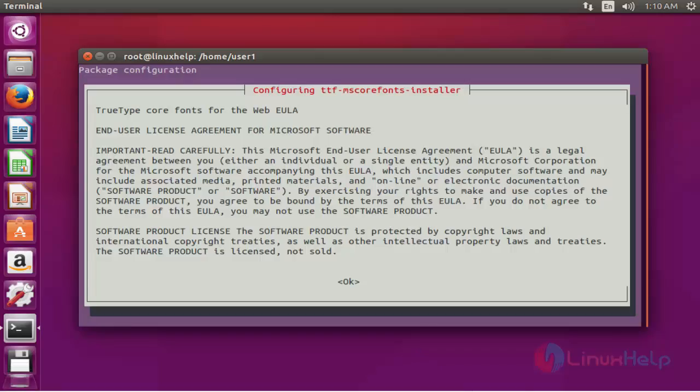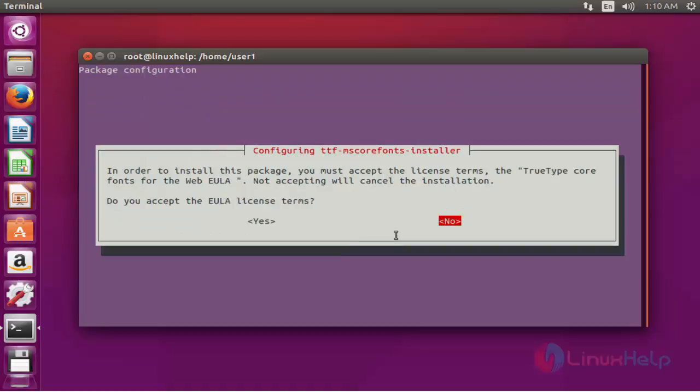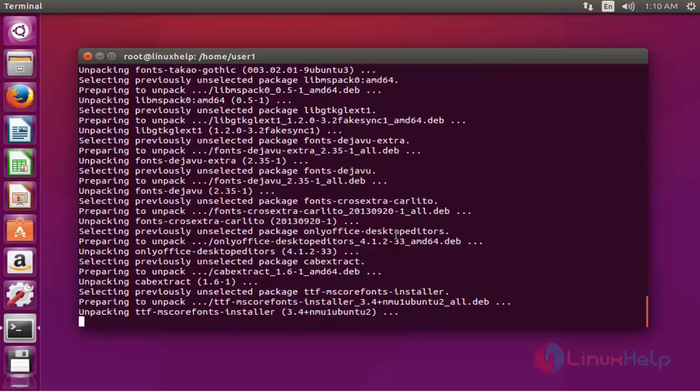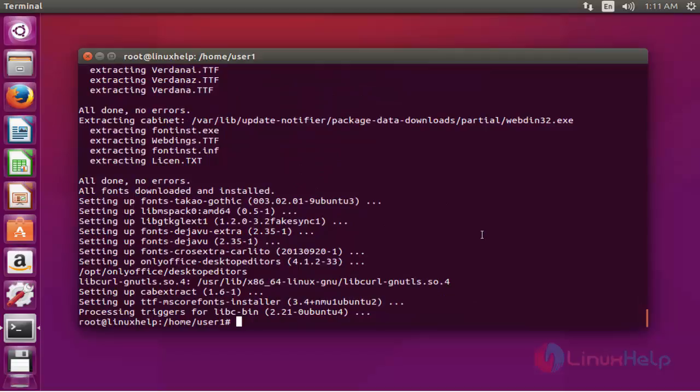Now accept the license. Select OK and press continue, then select Yes and click continue. Now the OnlyOffice editor package is installed.